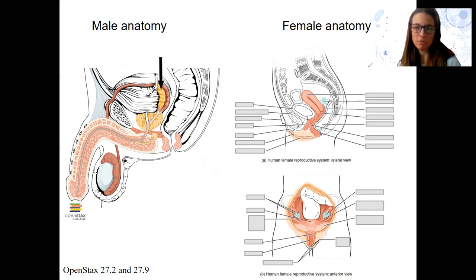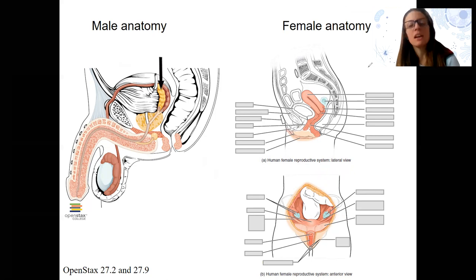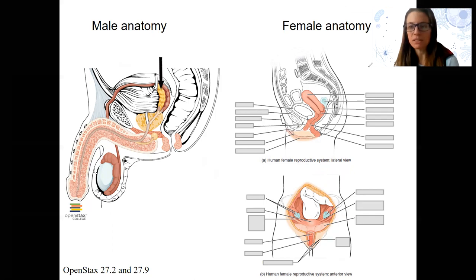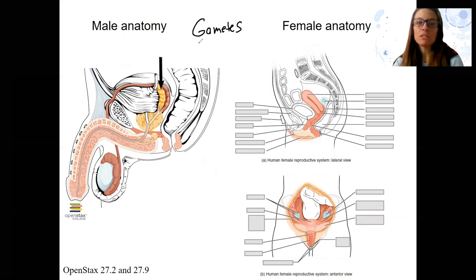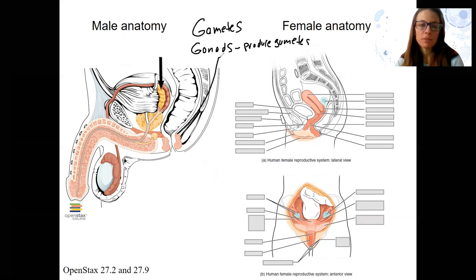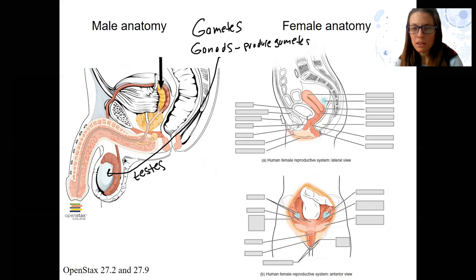This is the first time we've talked about differences between males and females. That doesn't mean there aren't other differences in other organs, but they're not very large — like kidney function, there are probably some slight differences due to hormones, but not nearly as large as reproductive functions, which makes sense. Both males and females produce gametes in the gonads. The gonads are testes in males and ovaries in females.